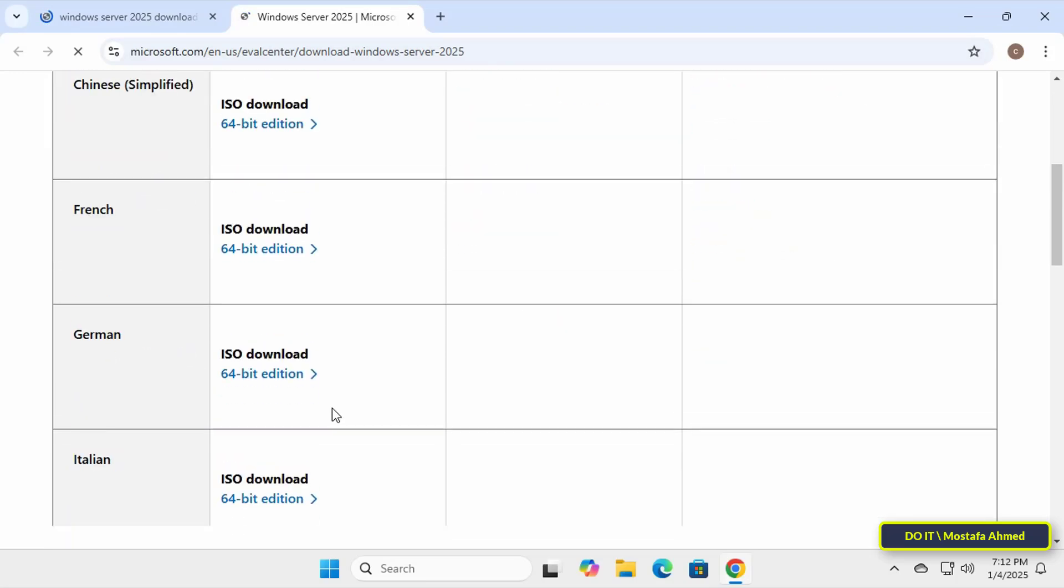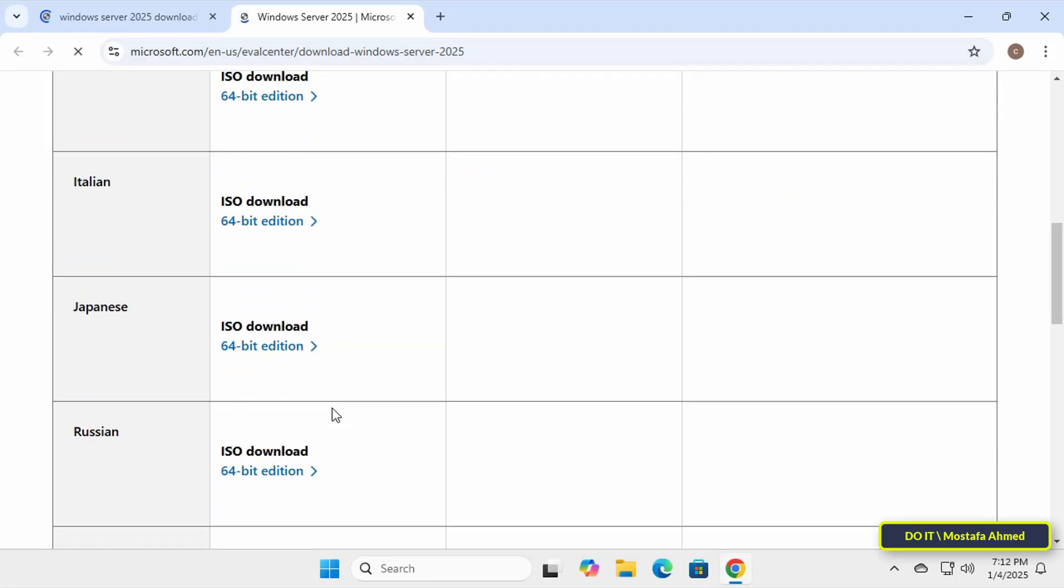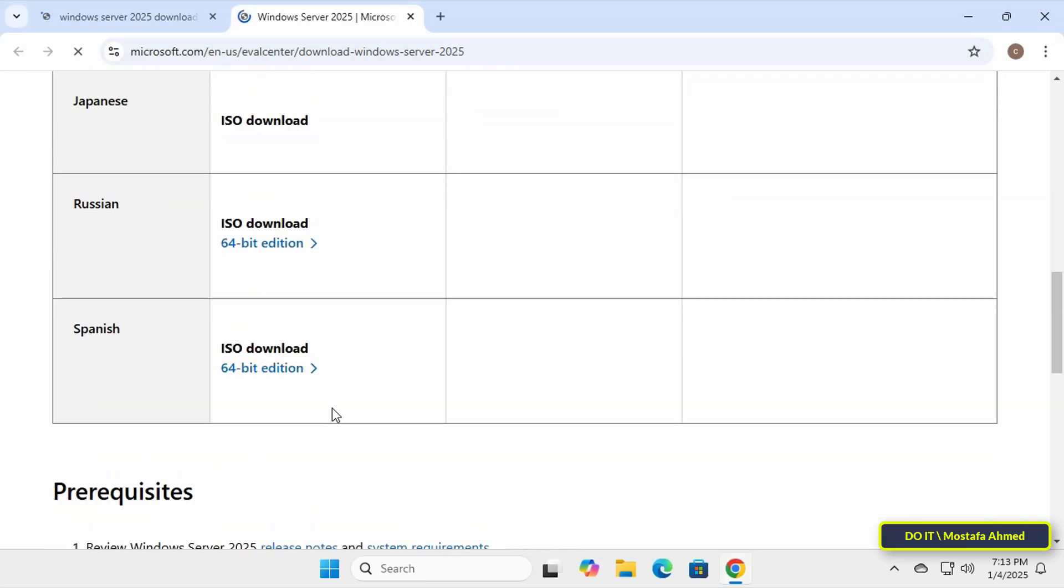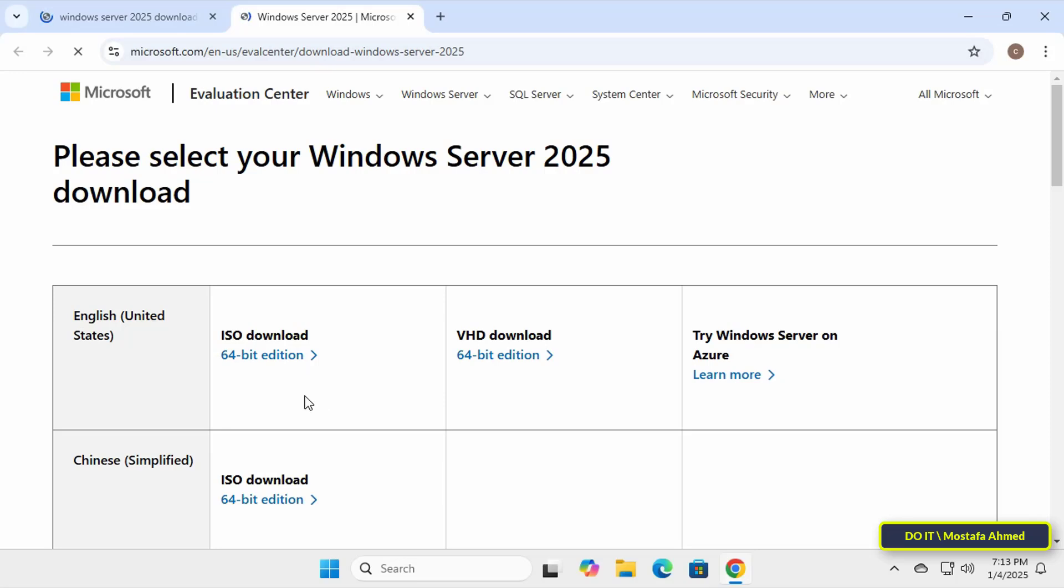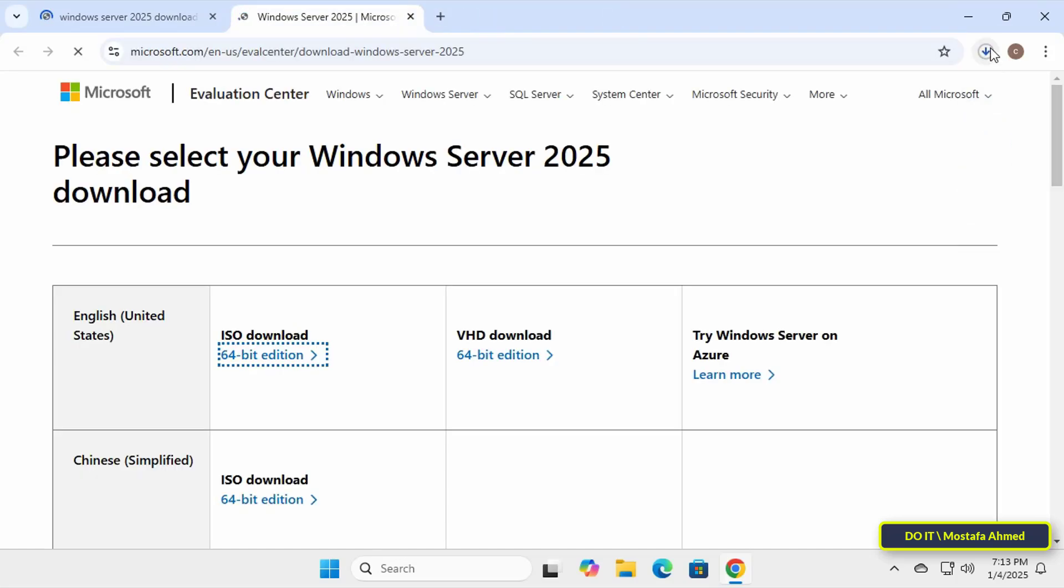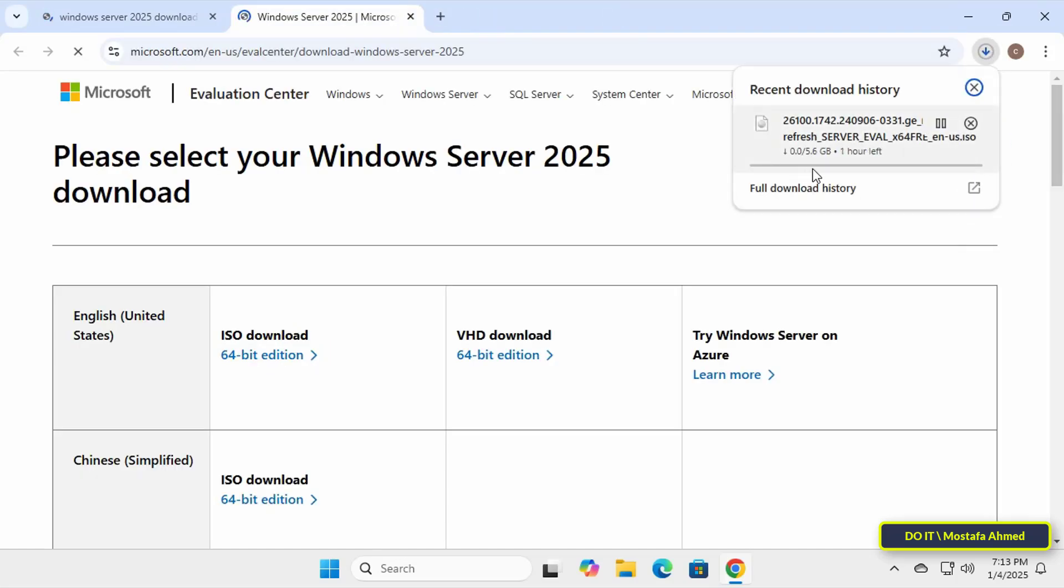Here you will find many languages. Download the appropriate version for the language you want. The ISO file will be downloaded. You can wait until the download is complete. The download may take some time depending on your internet quality.